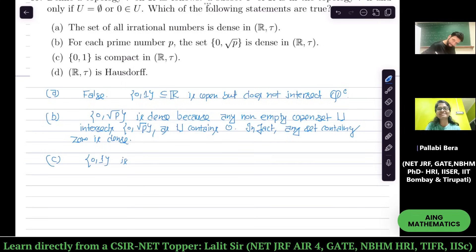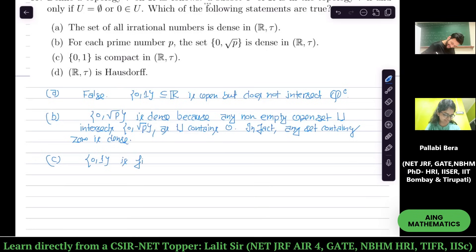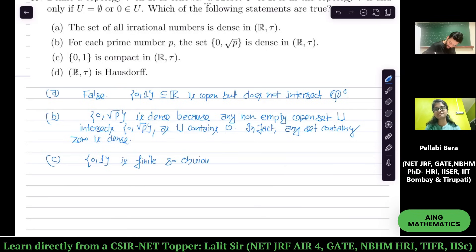Is {0, 1} compact? Every open cover has a finite subcover — it's obvious since it's a finite set. So it's compact. Every finite subset in a topological space is compact.